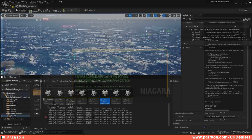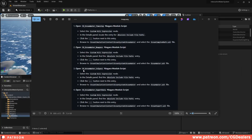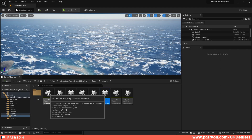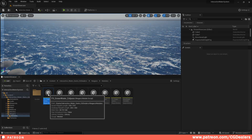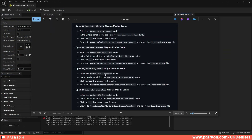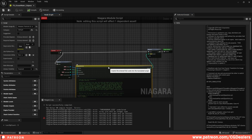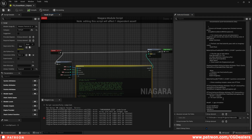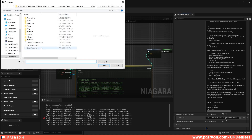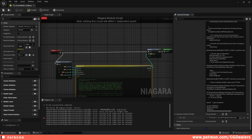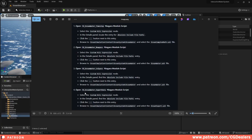Close that one and move to the next: FX Ocean Water Call Pass. Double click on it — the Call Pass also needs the Ocean Water script. Select the code, scroll all the way down, browse, and select the Ocean Water script. Click open, compile and save.